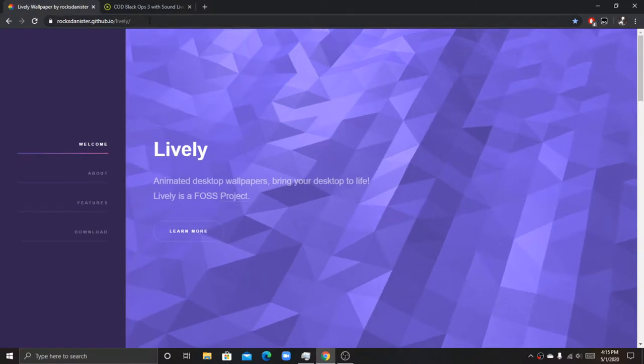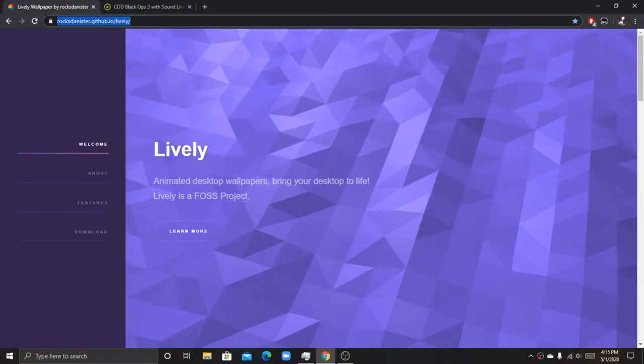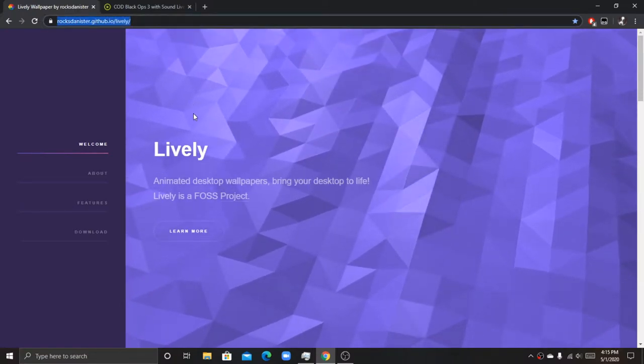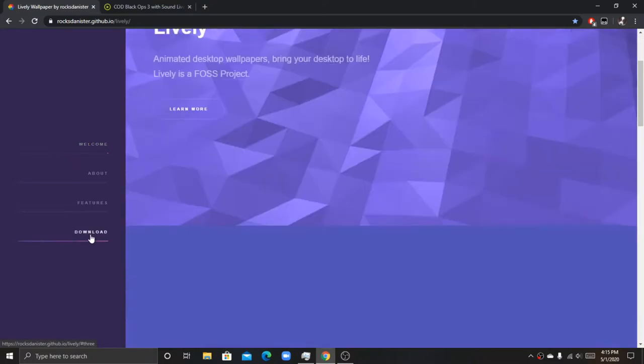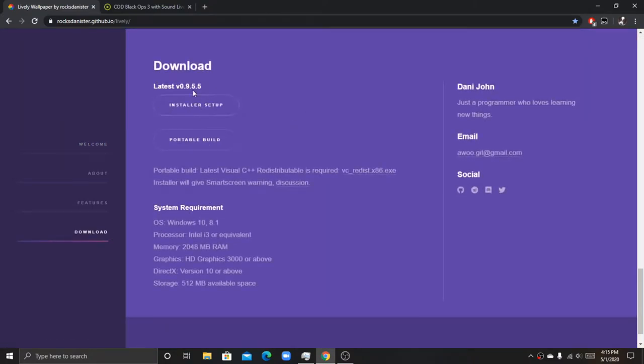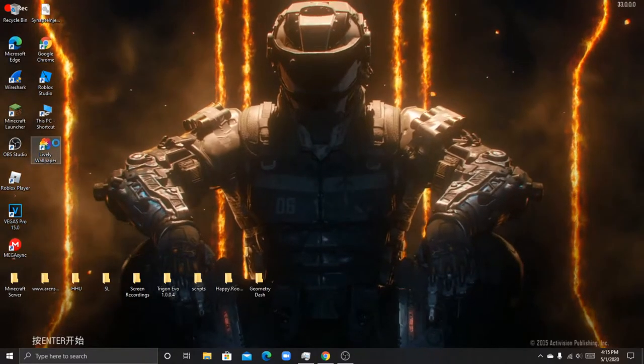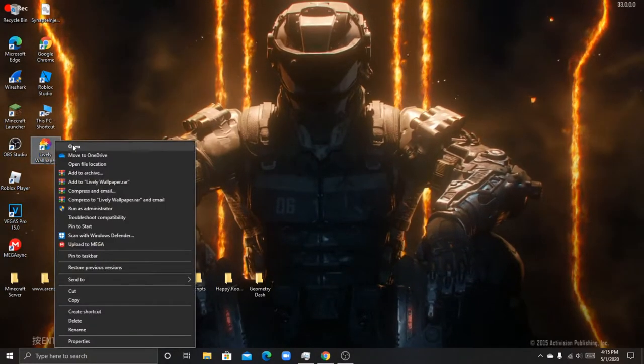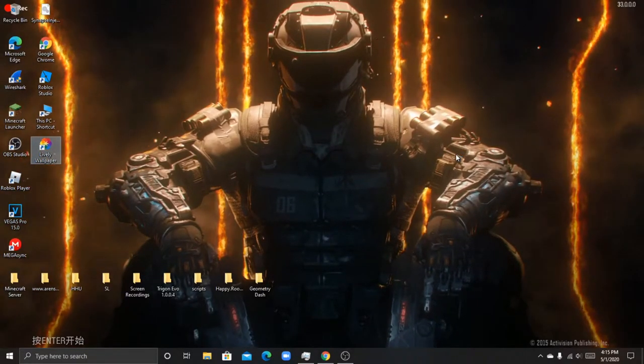So what you want to do is go to this website right here, then go to download and download the installer. Once you install the installer, it should open this. Let's wait for it to open.